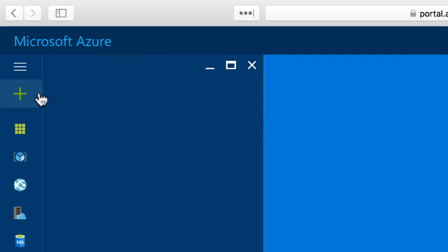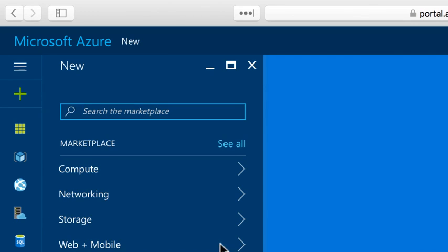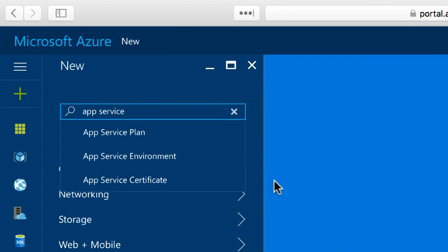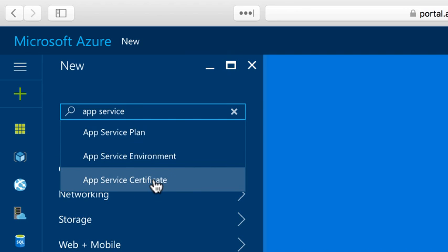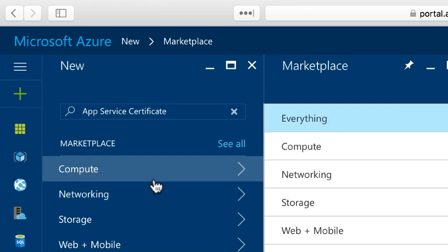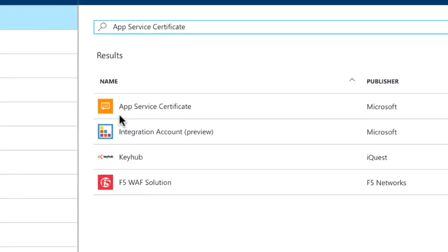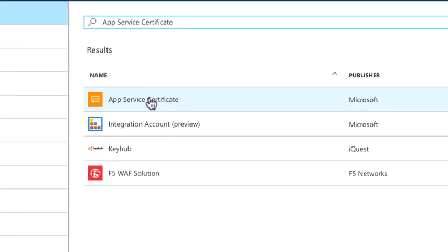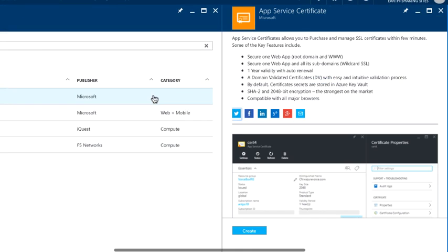So I'm going to click on new here in the Azure portal and I'll search for app service. I find app service certificate right here, so I'm going to click that and then I'll select it from the list of templates and then I'll click on create.